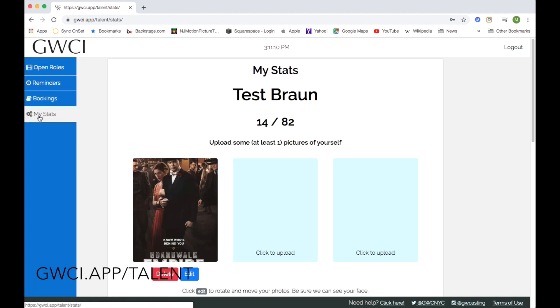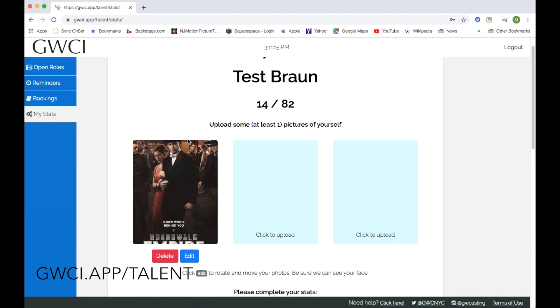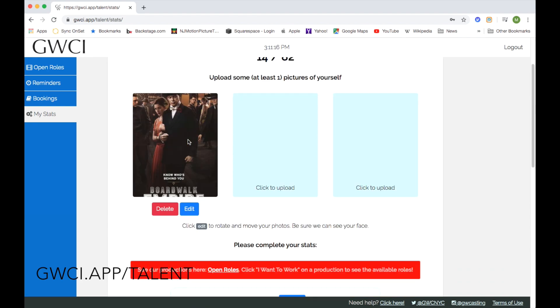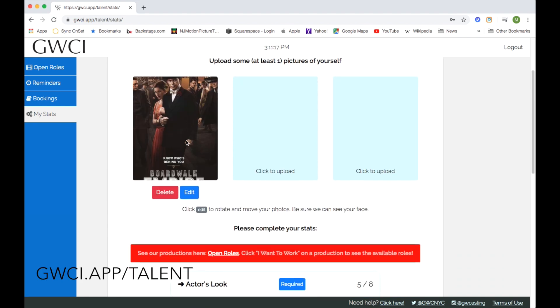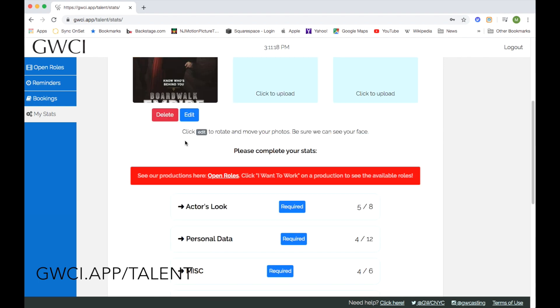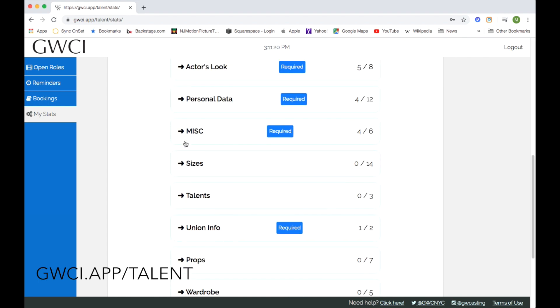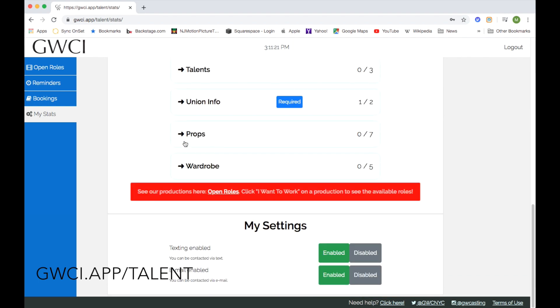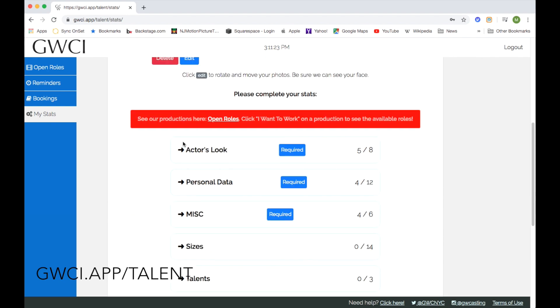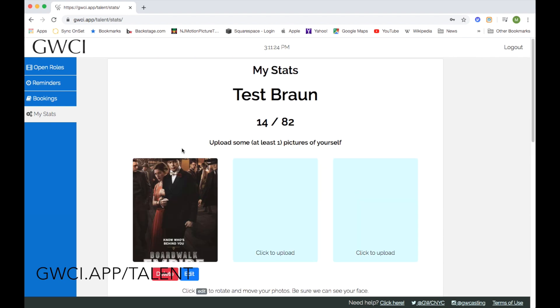And then if you want to update any information, just simply go to My Stats. You can upload or delete a current photo and upload a new photo. Change any stats that you want to update to be considered for a new project.